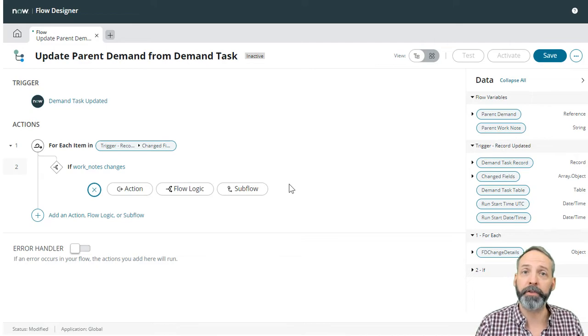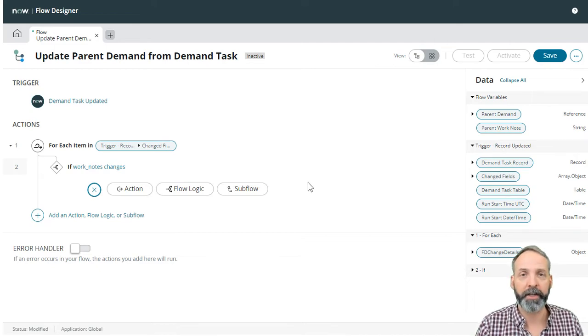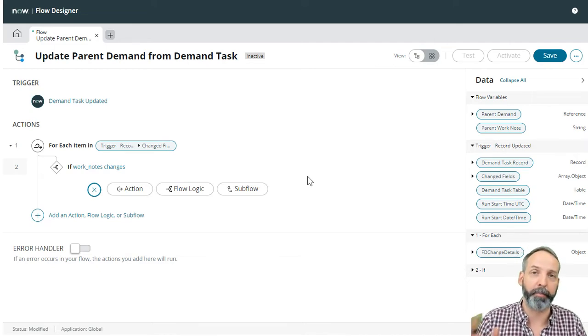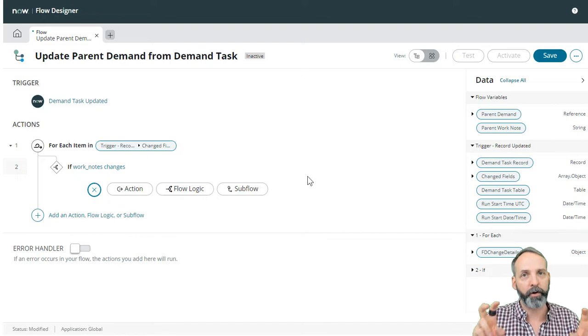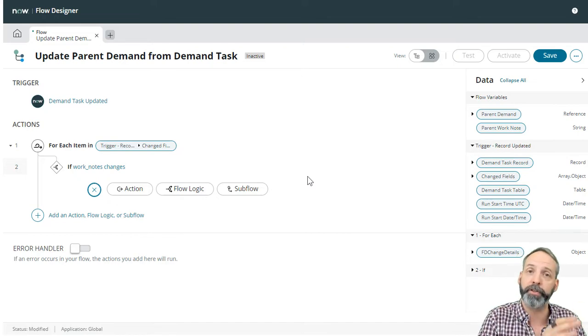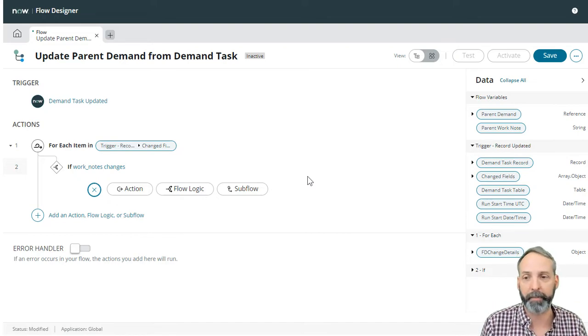What do we do when we know that work notes has changed? Let's dump that to the big work note variable that we're going to push to the parent demand.